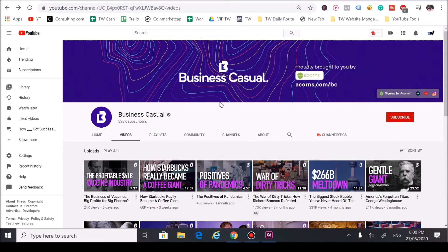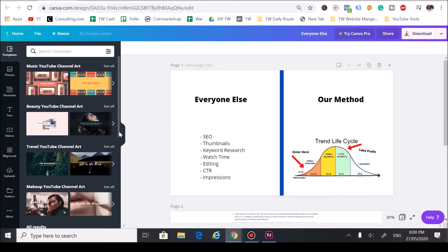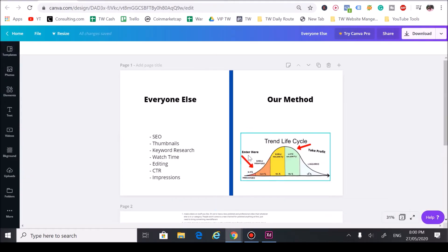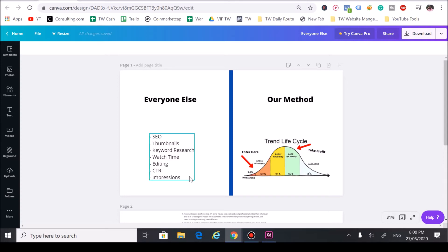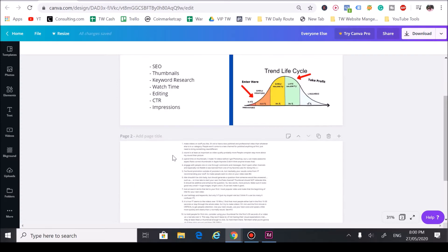Now why do we love trends so much here at Trend Watchers? Well, the reason is because you know everyone knows we like focusing on SEO, thumbnails, keyword research, watch time, editing, click-through rate, impressions, all this stuff.